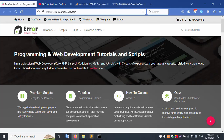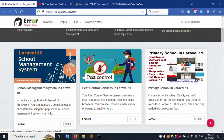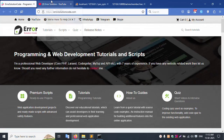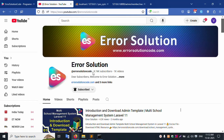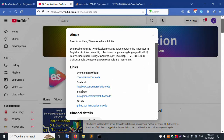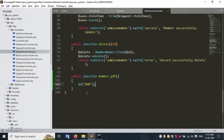Any doubt? Please contact my official website error-solution-code.com. We are here to help 24/7 via WhatsApp, Telegram, and Skype. I am always available. Please subscribe to my YouTube channel Error Solution and click the bell icon. Follow all social media links: Facebook, Instagram, and GitHub.